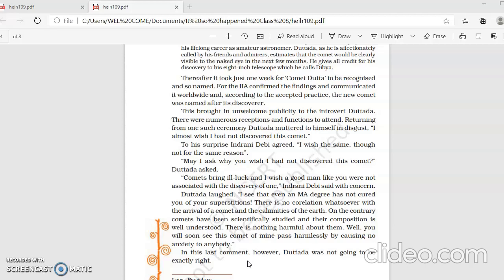Now because he had discovered a new comet, all over the world his name was recognized and he got lot of publicity which he did not like because he was an introvert by nature. He did not like mixing up with people. There were numerous receptions and functions to attend. Returning from one such ceremony, Datada muttered to himself in disgust, I almost wish I had not discovered this comet. So Datada was very much disgusted because he had to attend lot of receptions, functions where he was honored. And one day when he was returning from one such ceremony, he said in disgust that he wished he had not discovered this comet.